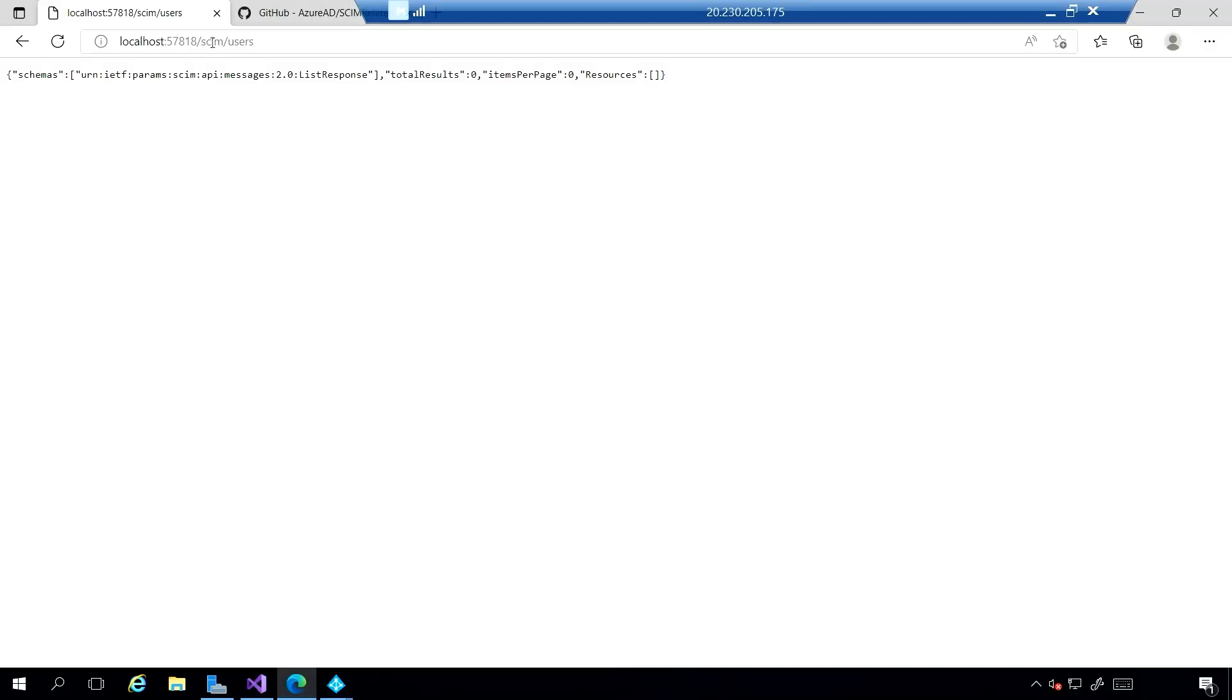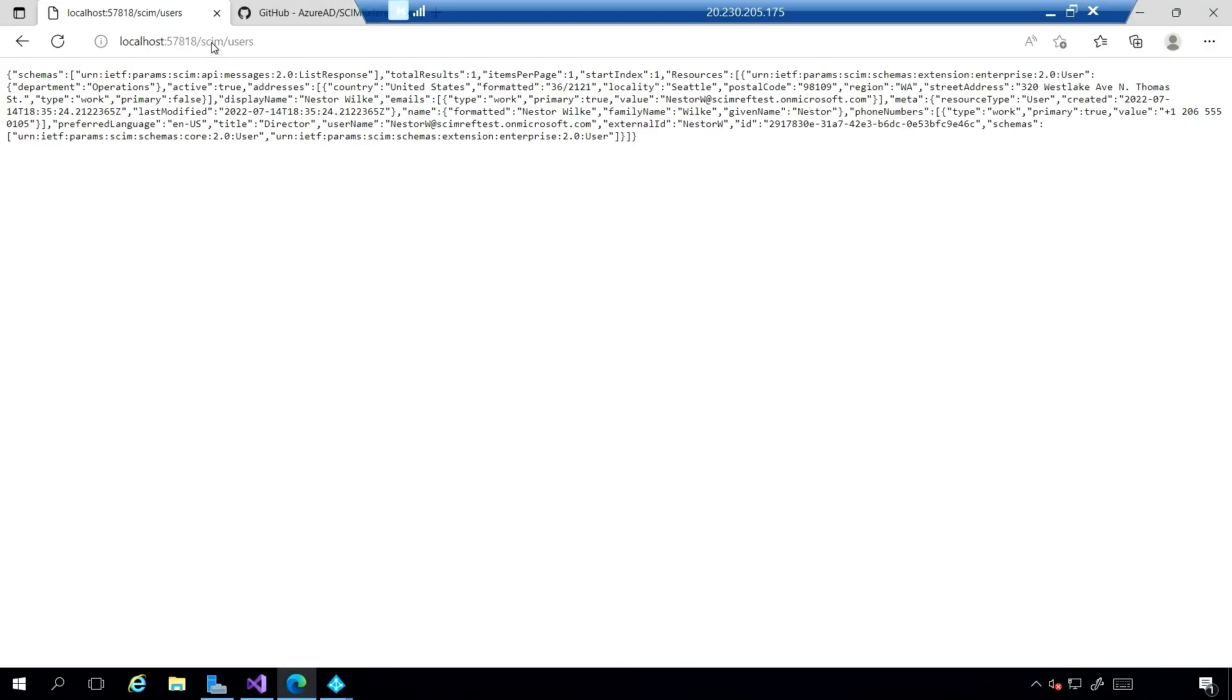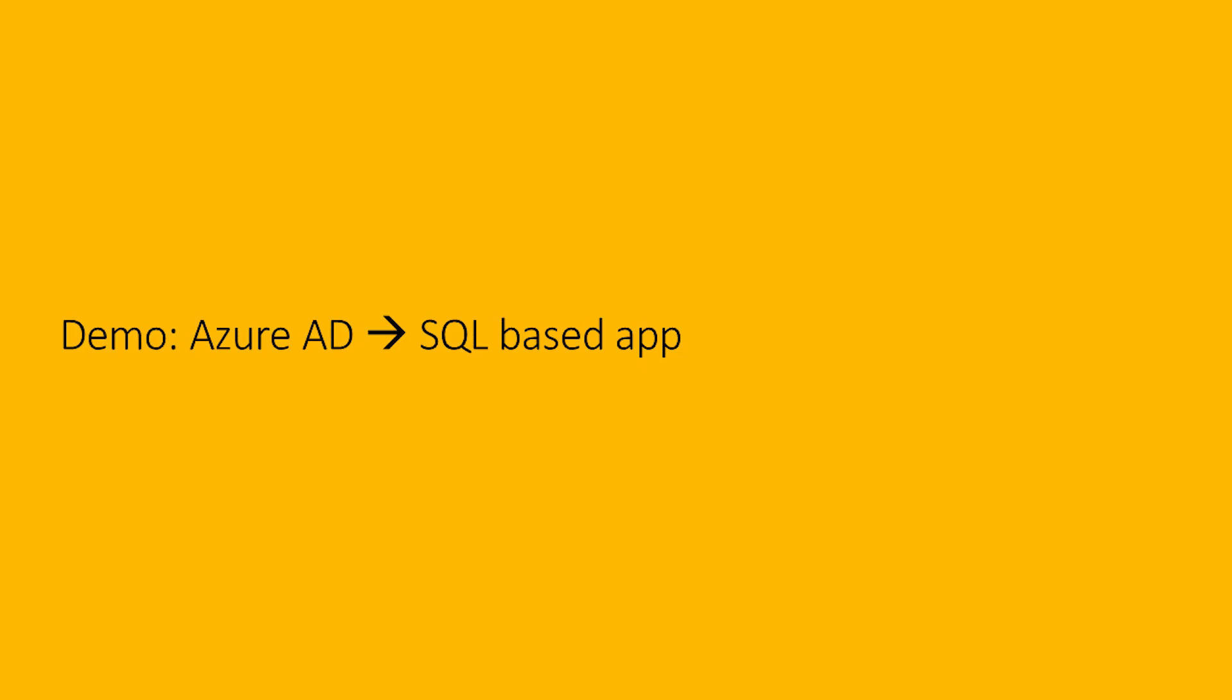Switching back to my VM, I'll go in and check my SCIM endpoint. And you can now see that there's a new user that's been created, and it's got all of the properties that we had in Azure AD.